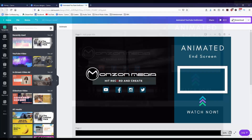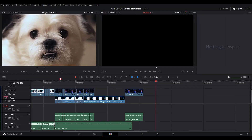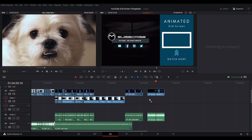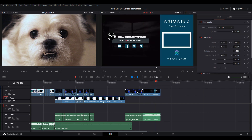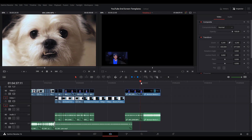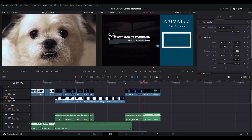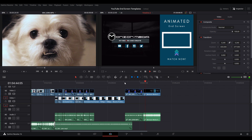Now that your animated end screen is complete, you would just export this video from Canva and import it into your video editor of choice — whether you use DaVinci Resolve, Final Cut, iMovie, it doesn't really matter. Import it into your editor and add that clip at the very end of your timeline.